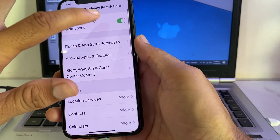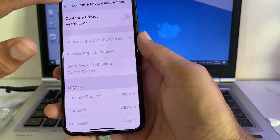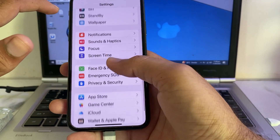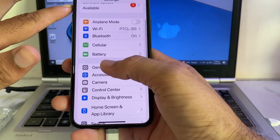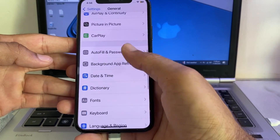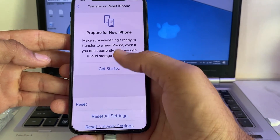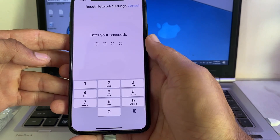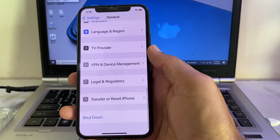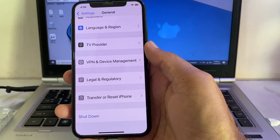Disable that toggle again, then open Settings and tap on 'General'. Scroll down and tap on 'Transfer or Reset iPhone', then tap 'Reset', then 'Reset Network Settings'. Enter your iPhone passcode to confirm.